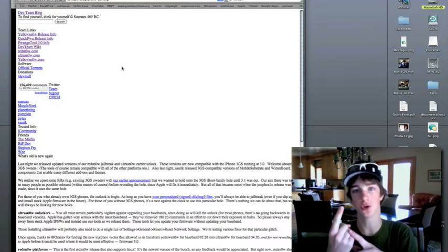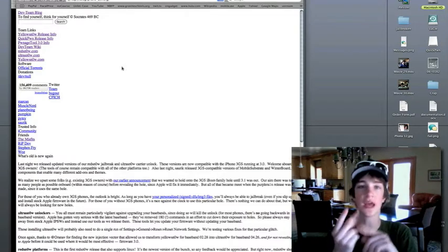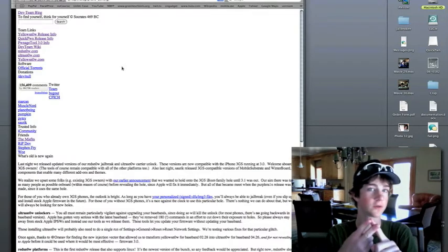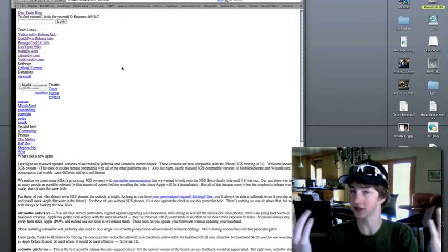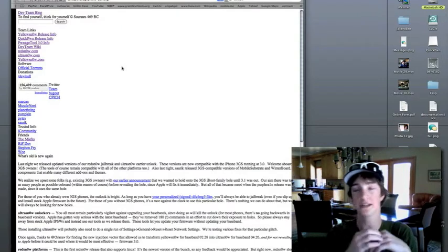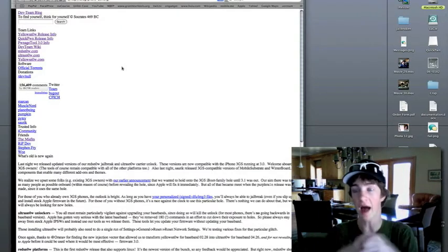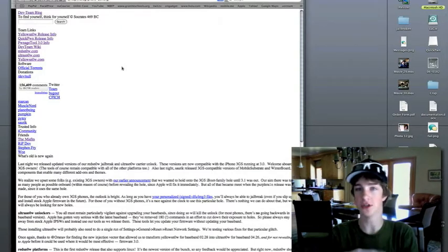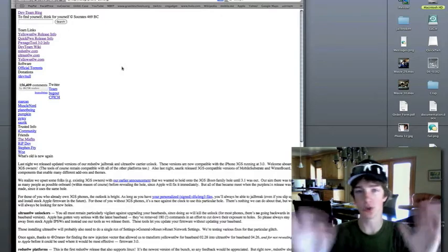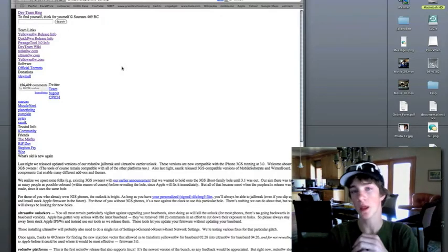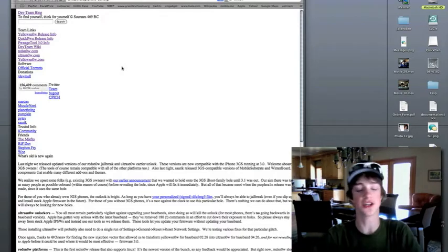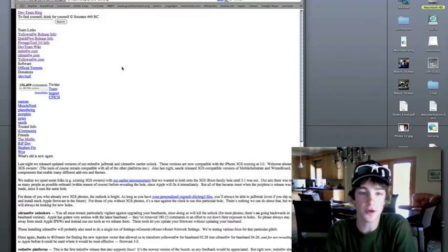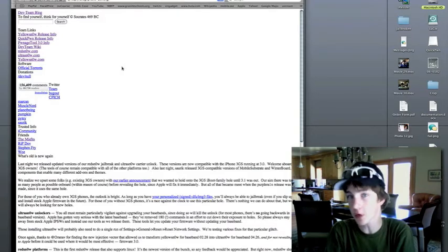Now there's two main tools that used to be just the standard. You would never use anything else. And they were called Pwnage Tool. That's for the Macintosh only. And QuickPwn was for the Macintosh and Windows. Now what's the difference? Pwnage Tool creates a firmware file that you have to go into iTunes and do all this crap yourself.